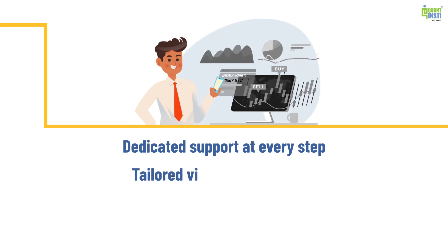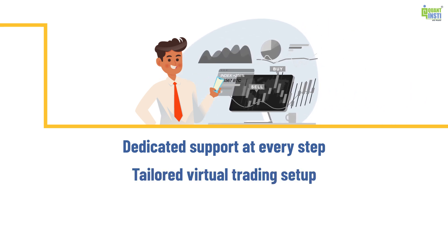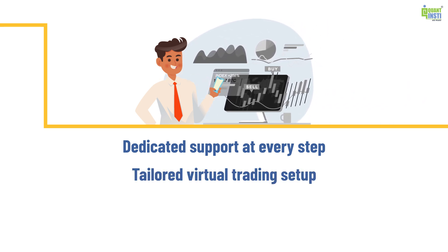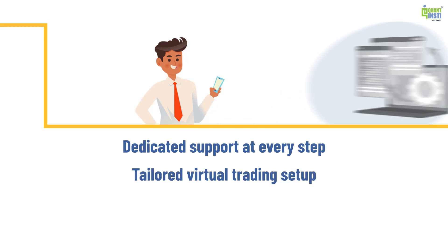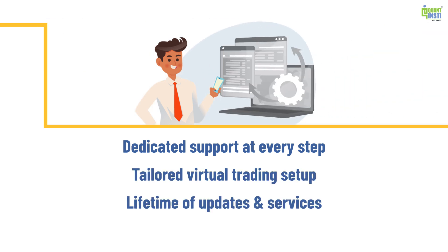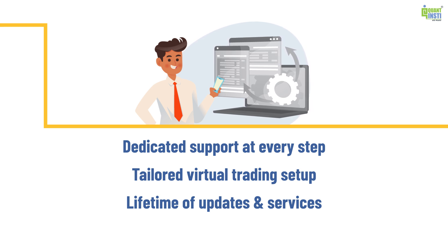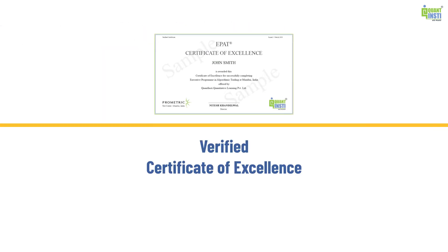Access a tailored ePAT environment for seamless virtual trading setup and enjoy lifetime access to course updates and career services led by market experts. Receive a verified Certificate of Excellence from Quantinsti upon completion.